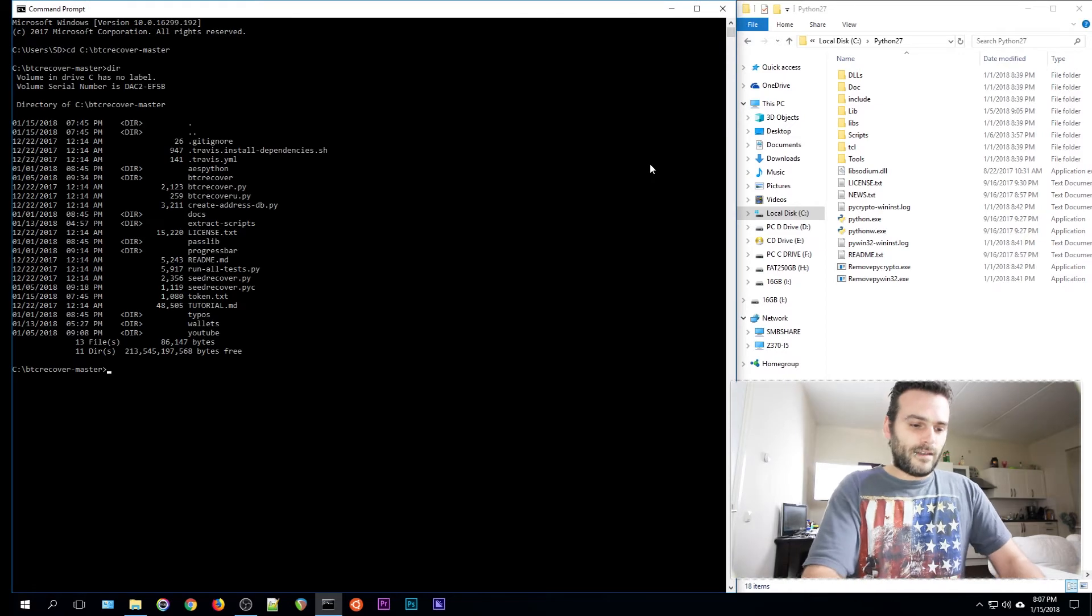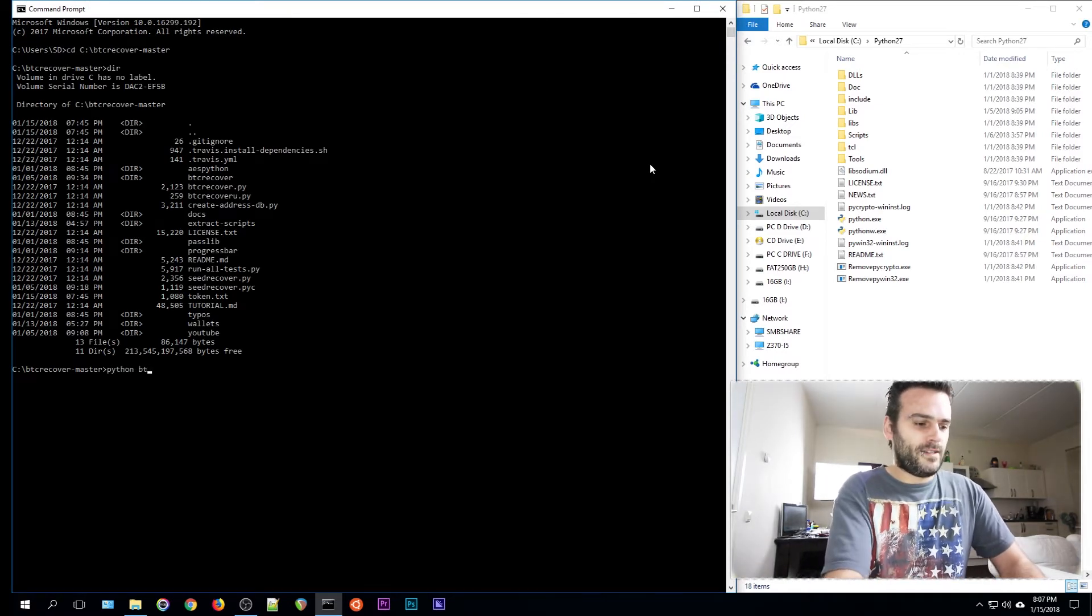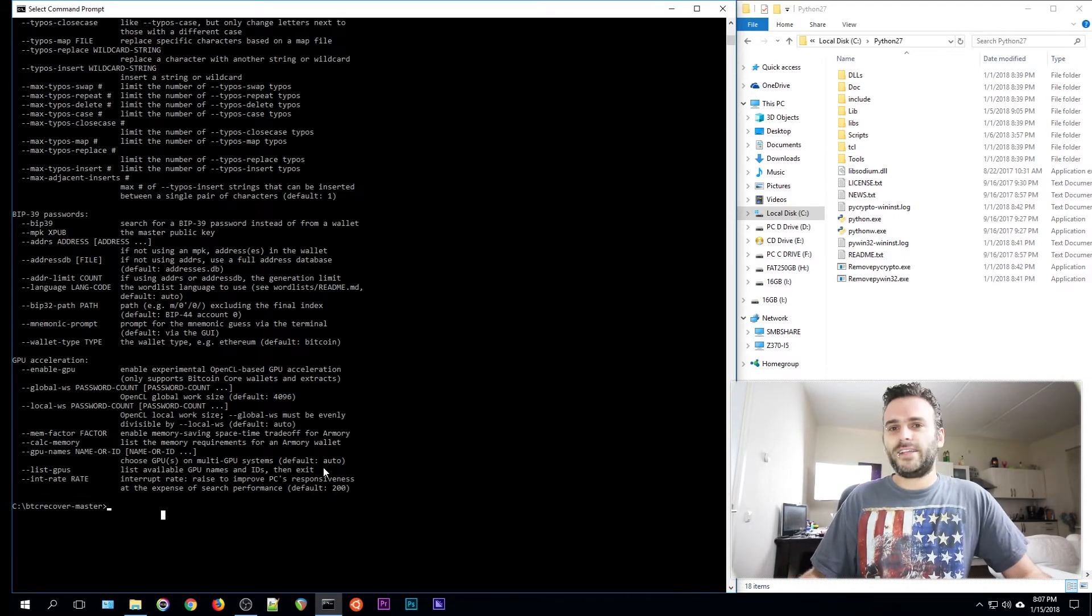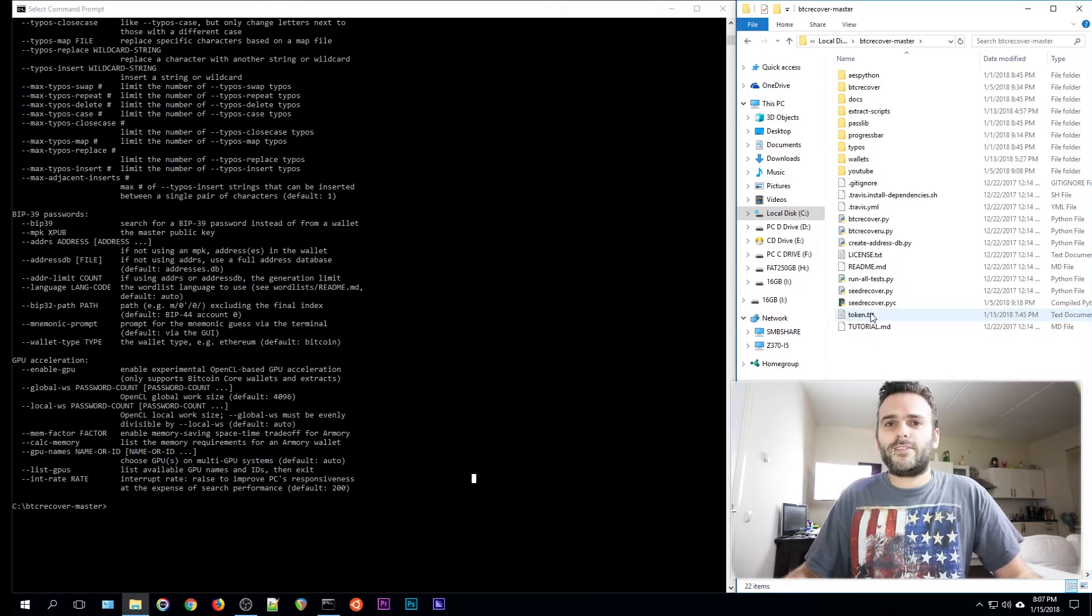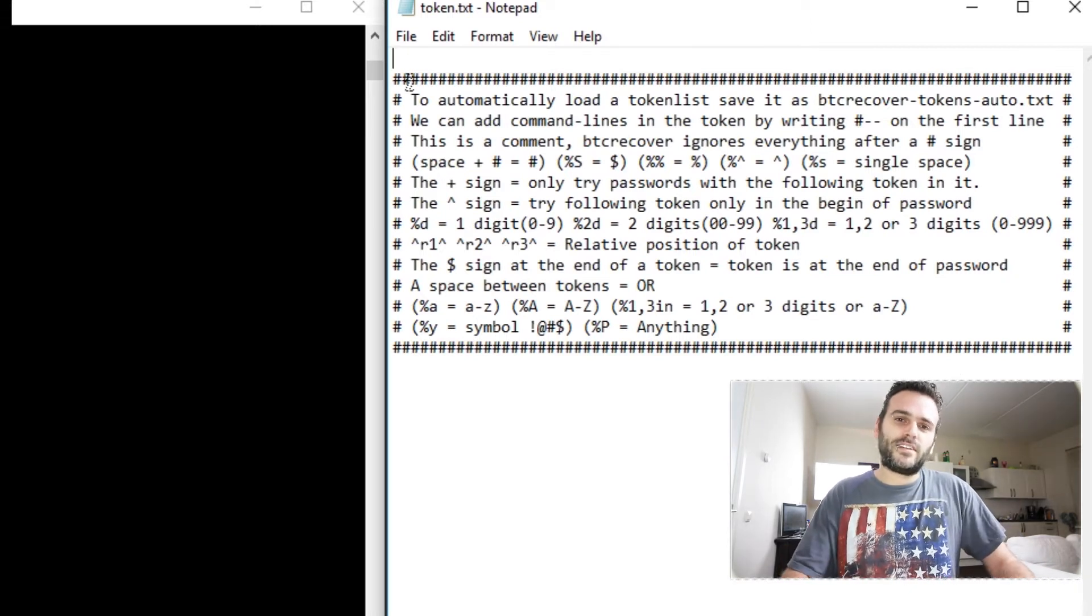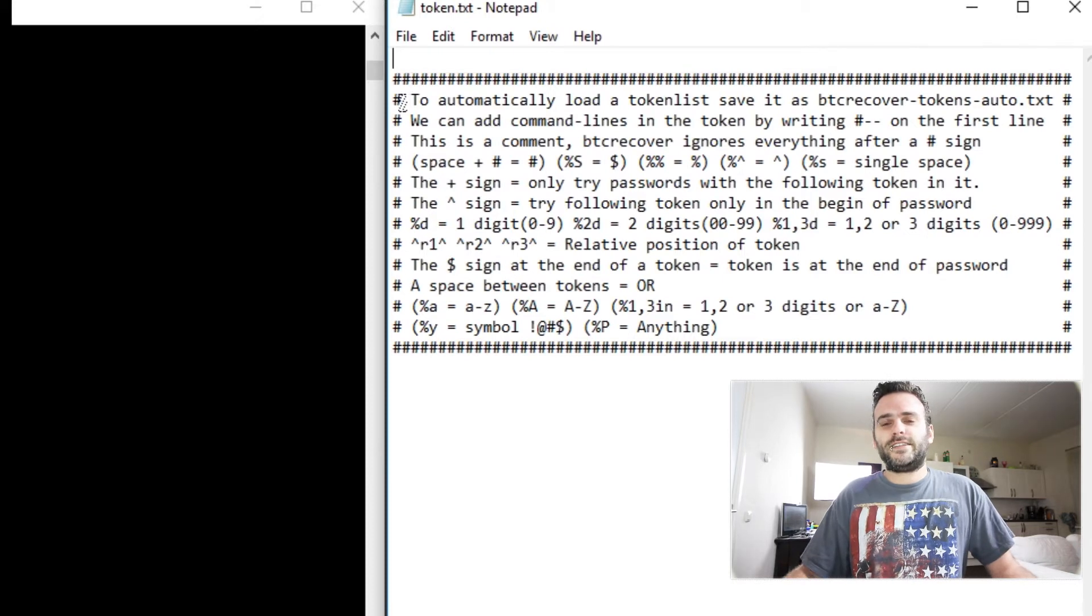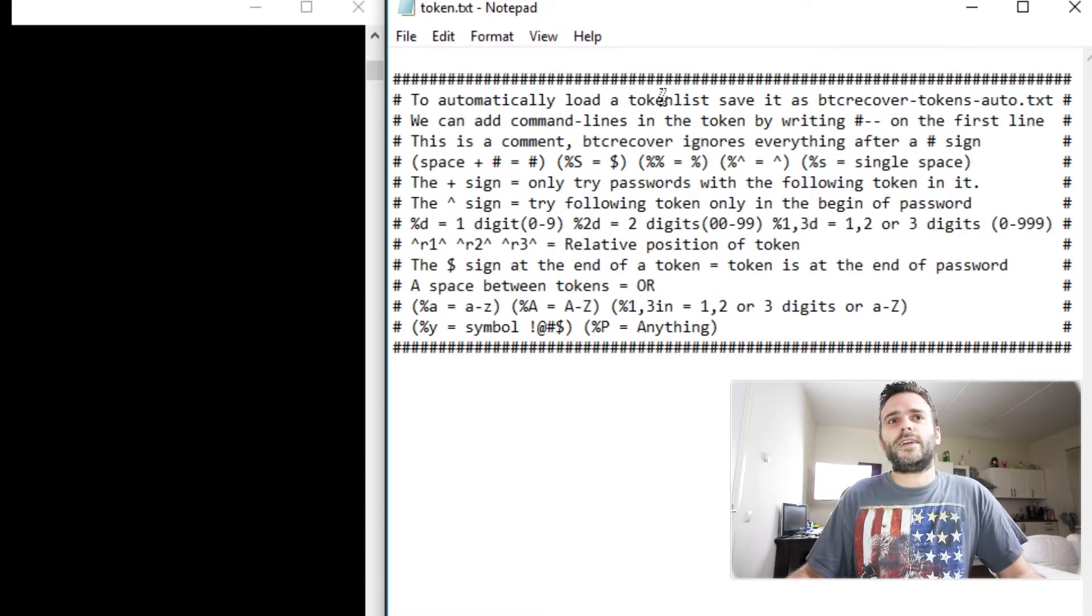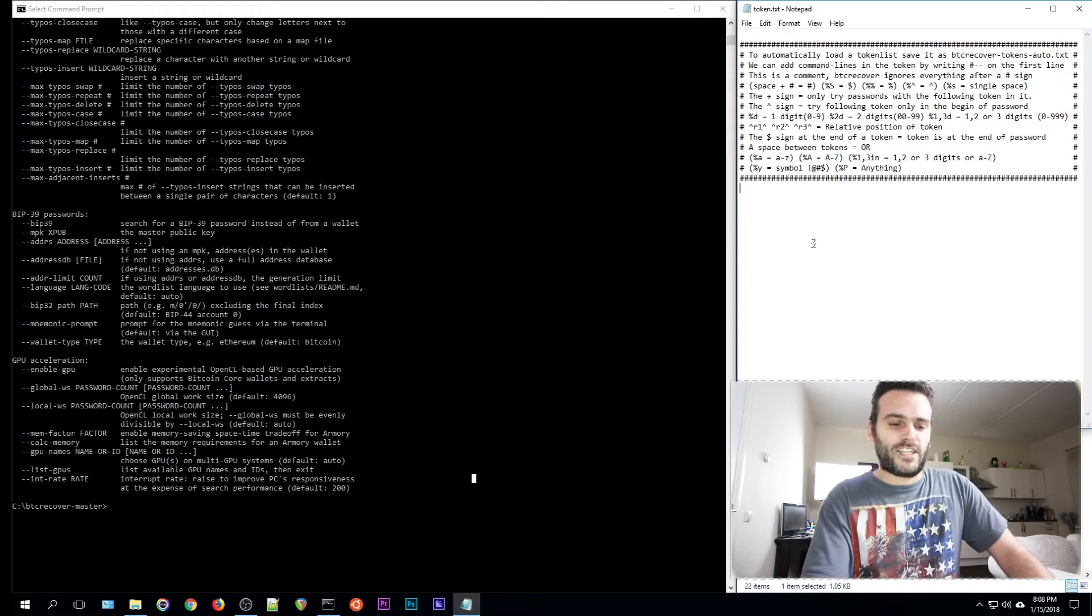The reason why I did scripts too was to make the pip installs easier so you can just write pip install. Now it's still not going to work as you see because we need to reboot the command prompt window. Now when we write python space btcrecover.py double dash help, it's going to run. OK, so that made it a little bit easier. It made the command line a lot shorter. I've already created a token.txt. As you see here, I have already made some comments. Once we run this token in BTC recover it will ignore everything that is written behind a hashtag.